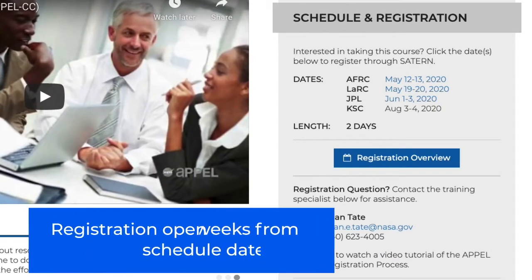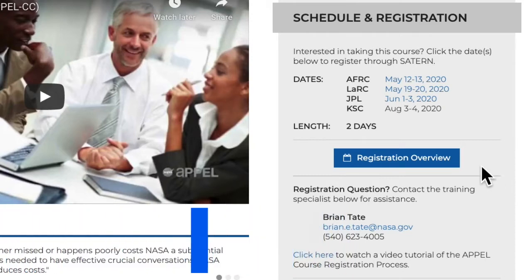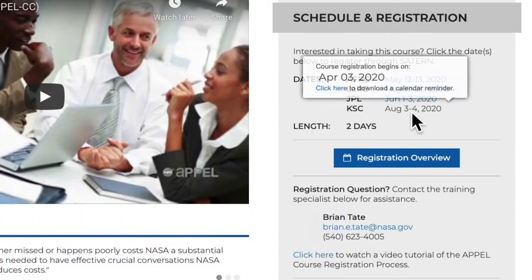Registration for courses begins approximately 10 weeks from the course schedule date. If you would like to be reminded of when registration opens, hover your cursor over the desired date, click the text Click Here, and a reminder will be added to your Outlook calendar.